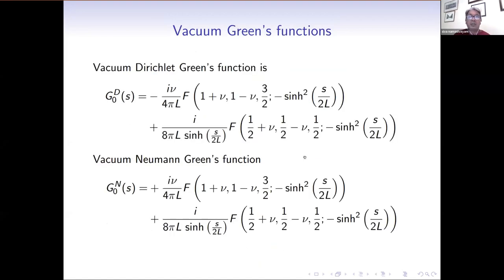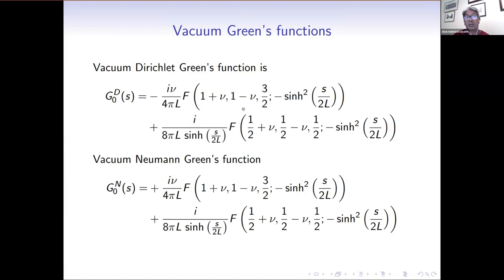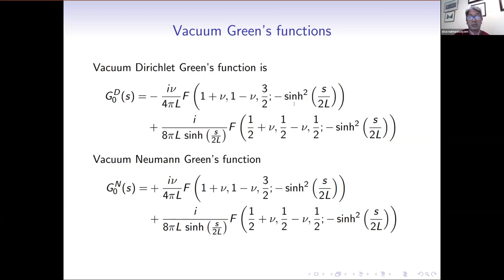These are the vacuum Green's functions we've derived — leaving out detailed calculations for time. This is the vacuum Dirichlet Green's function and this is the vacuum Neumann Green's function. They are composed of hypergeometric functions; the F here are hypergeometric functions with these parameters. They depend on nu, which encodes information about the mass and coupling constant, and on the geodesic distance between the two spacetime points. Interestingly, they don't depend on the radial coordinate rho, so they respect the maximum symmetry of the background spacetime. The difference between Neumann and Dirichlet is just the sign of the first term.